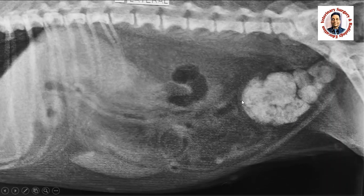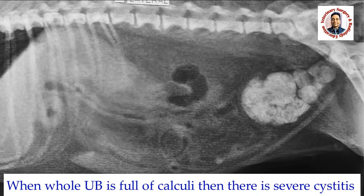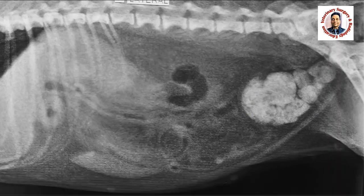If you see the soft tissue density here, this is the serosal surface of the urinary bladder — this is the inflamed wall of the urinary bladder. Such calculi definitely cause severe cystitis, and this is the reason the animal is feeling pain, which is called dysuria.